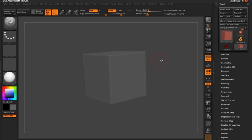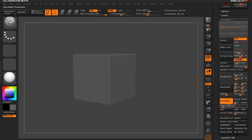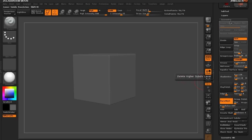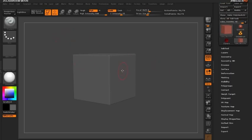Before we begin with the brush I want to point out that this cube is actually a Dynamesh with a resolution of 104. So let's start by selecting our brush.